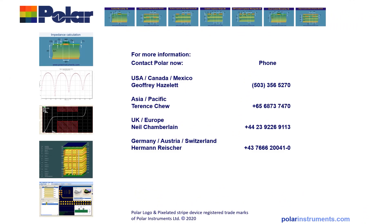Thank you for watching this introduction to sensitivity analysis with the SI8000 and SI9000. If you'd like more information or product demonstration, please do contact your local polar office and you can find the details right here on this slide. And if you've liked this video, please do remember to subscribe to the Polar Instruments YouTube channel.